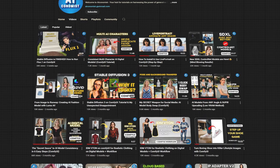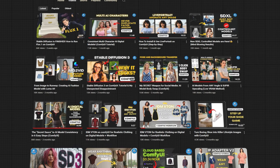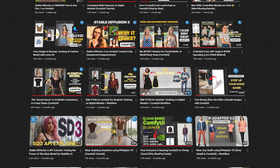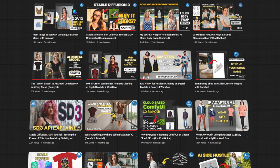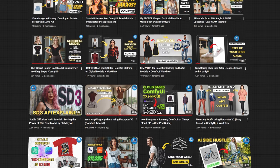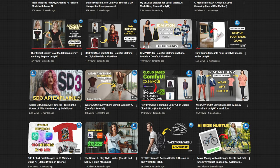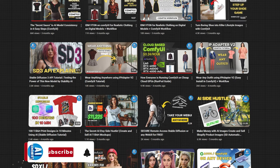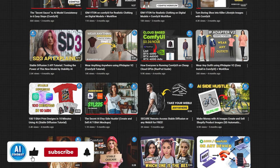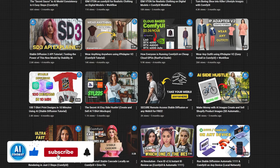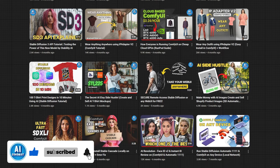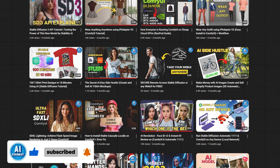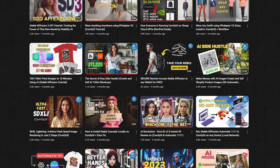So before we start, if it's your first time here on this channel, I share free tutorials on how to use ComfyUI in the AI digital modeling world. Make sure to like, subscribe, and ring the bell to get my latest videos. Let's get started.